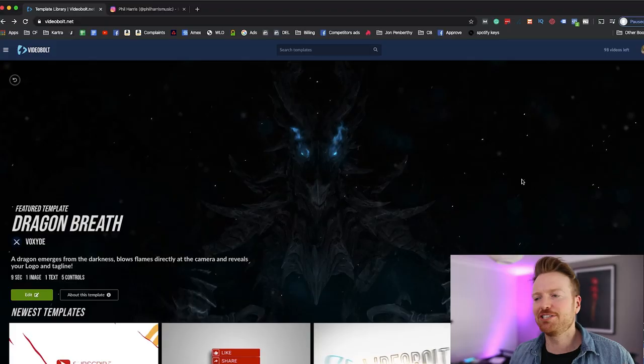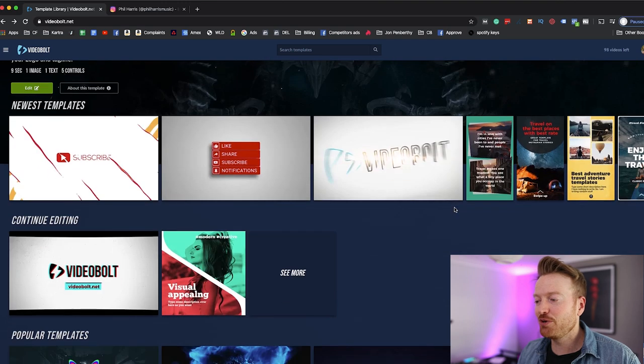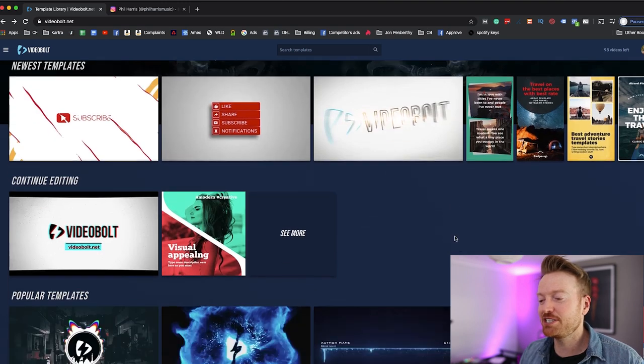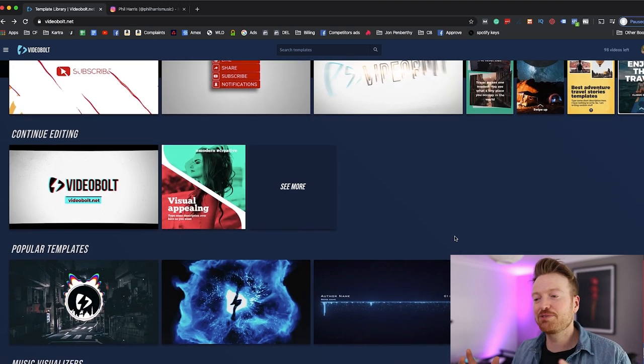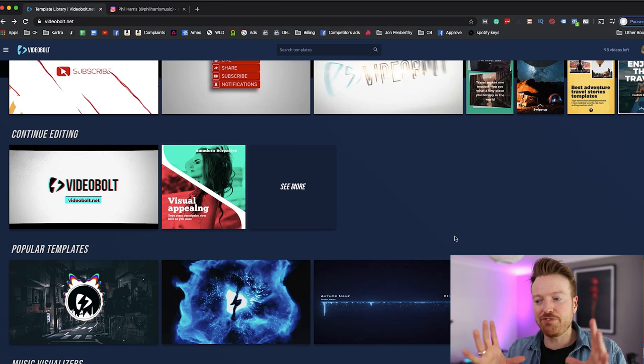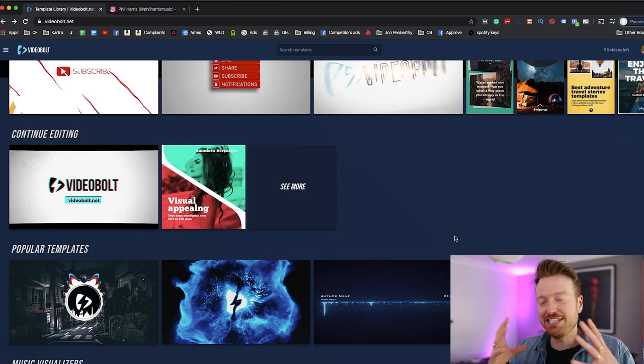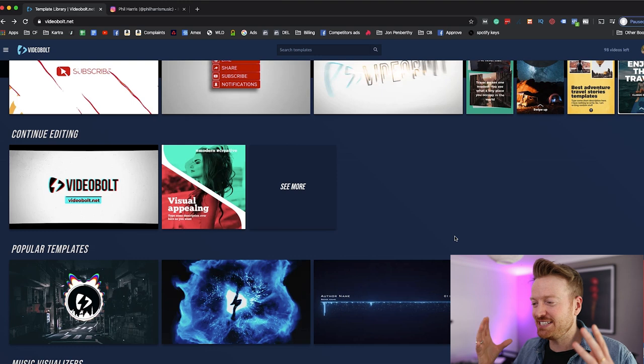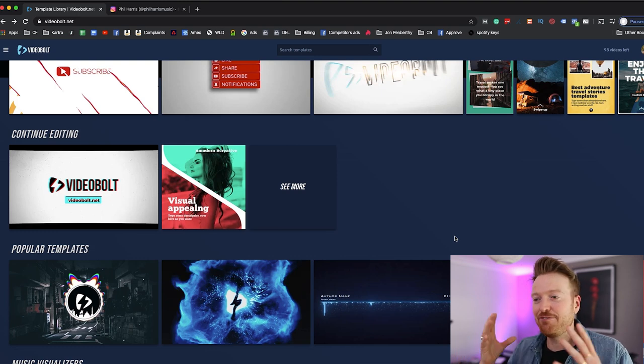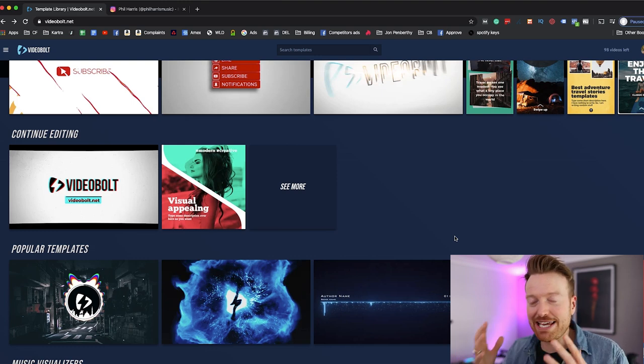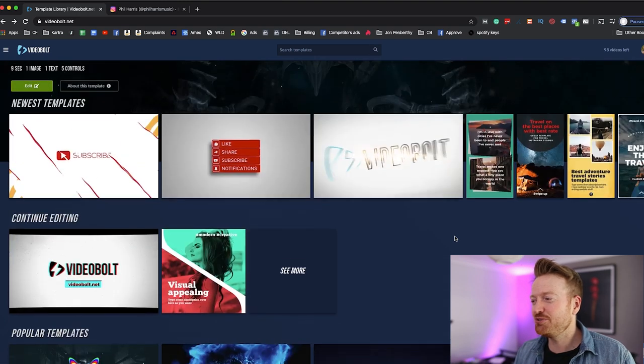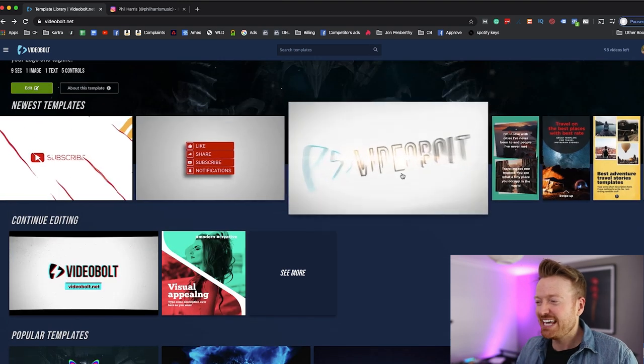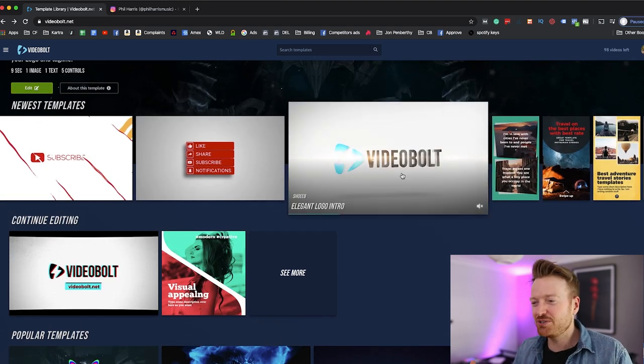So without further ado let's jump on the computer. I'm going to show you this website. Okay guys, so here we are on VideoBolt. First thing I want to stress to you is even though this website is incredible at creating those kind of music visualizers, it has literally about 70 different templates, but the website actually does way more than just that.